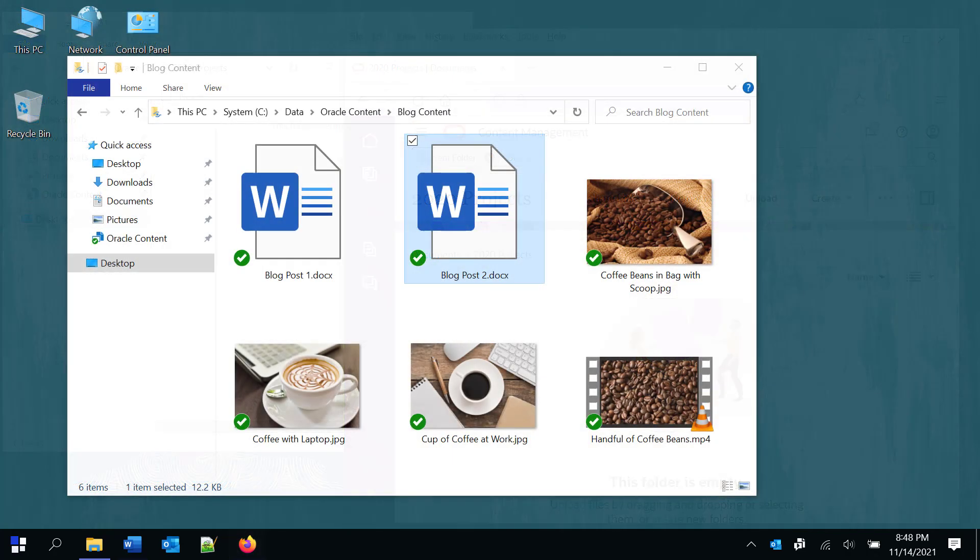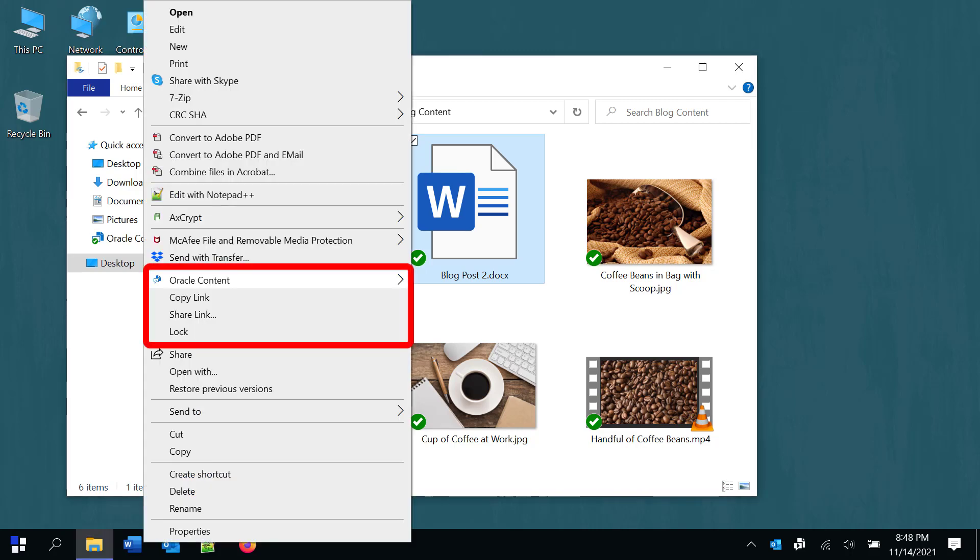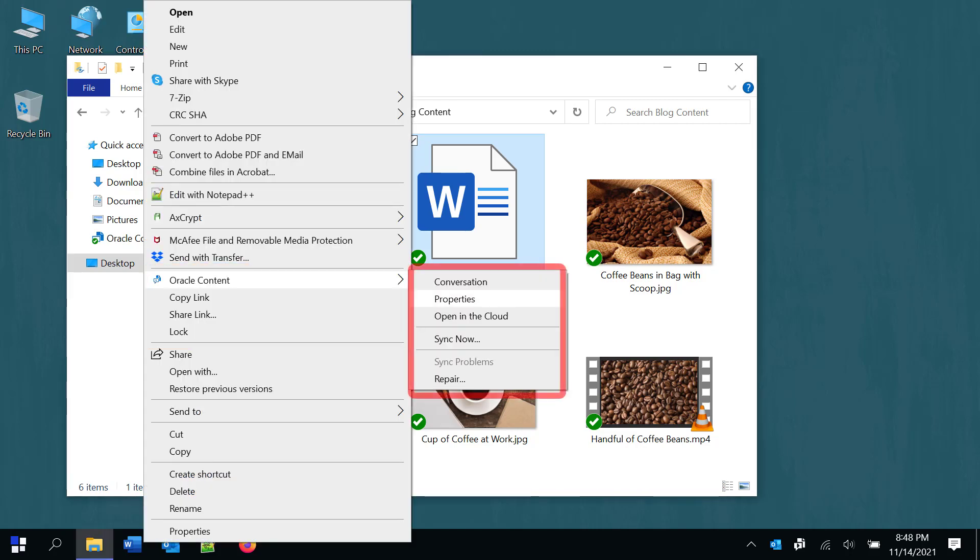Right-click a synced item on your computer to see Oracle content tasks, allowing you to easily share files or folders, view properties, access conversations, and more.